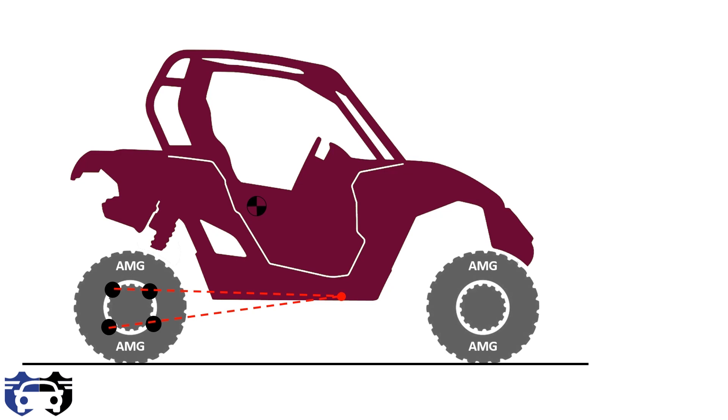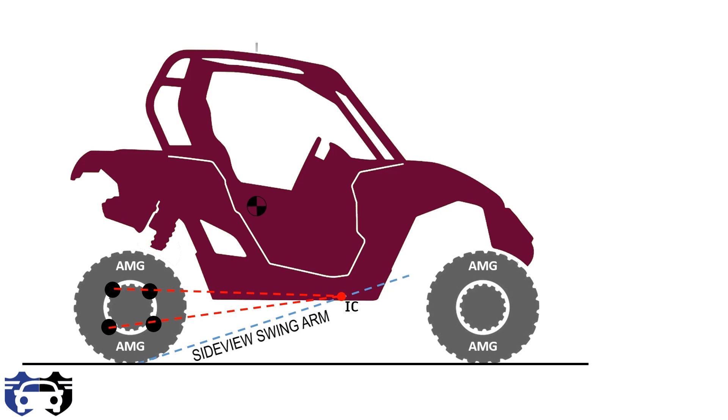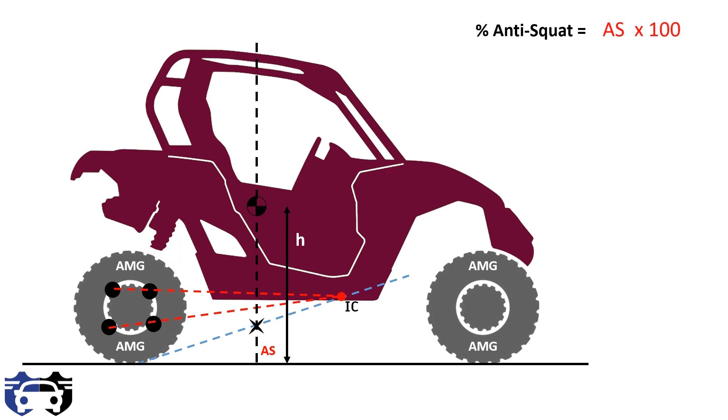Where these two lines intersect is the instantaneous center IC shown by the red circle. Finally, a line needs to be drawn from the center of rear wheel contact patch to the instantaneous center IC shown by the blue line, and this blue line is the side view swing arm of rear suspension geometry. Now this blue line intersects with the vertical line passing through the center of gravity and gives us the percentage anti-squat AS, which is given by AS divided by h into 100.